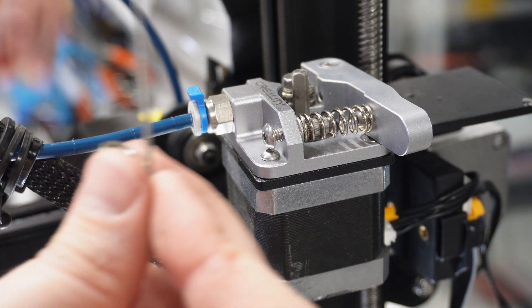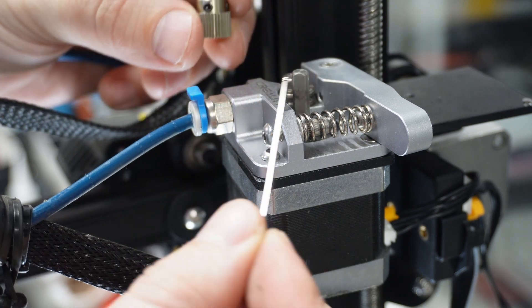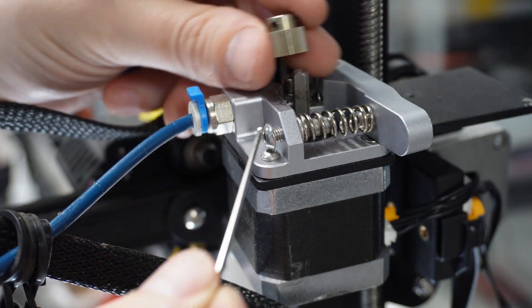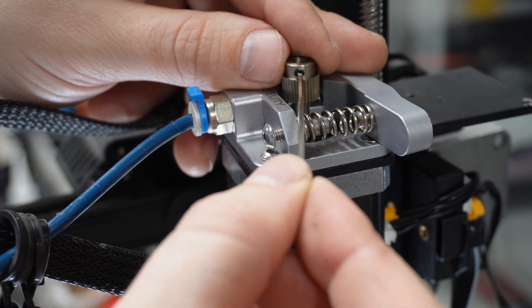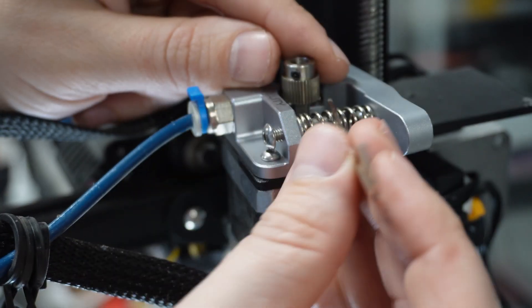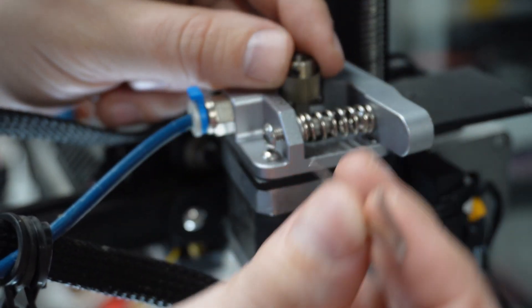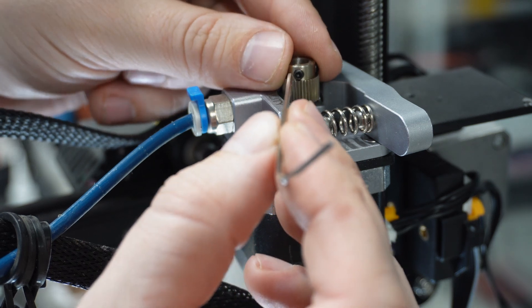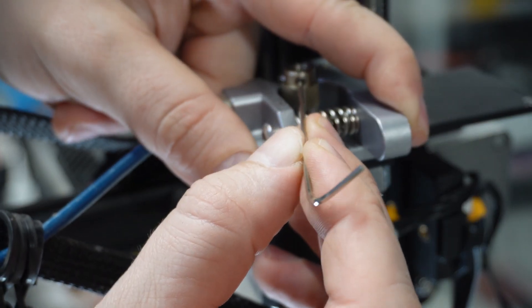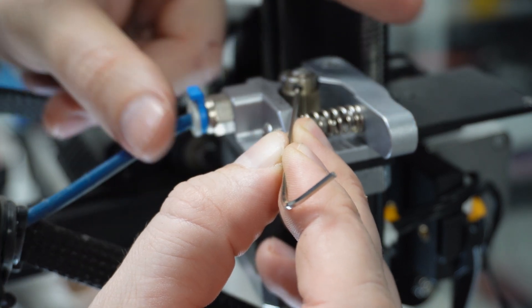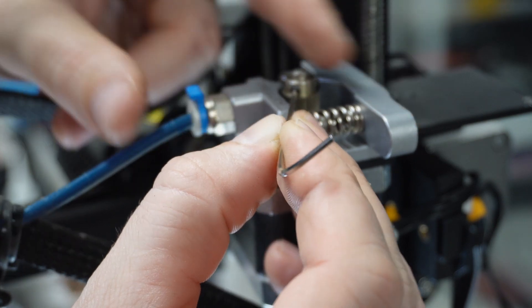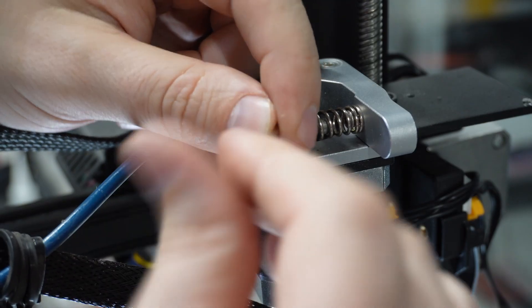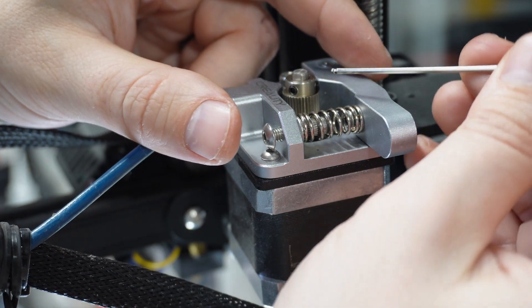I prefer to change these out with steel spur gears so they don't wear out as fast. Make sure to get the set screws tensioned against the flat part of the motor shaft.